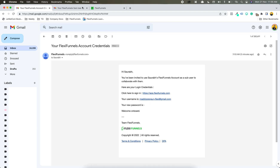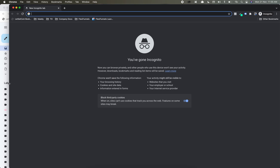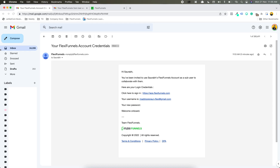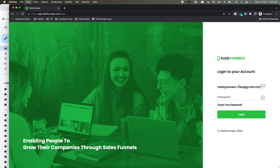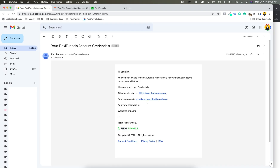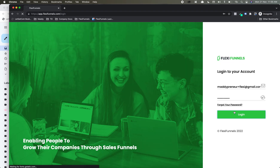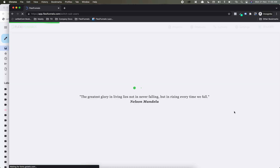Now the sub-user has been added. Let me open one incognito window and in that incognito window I'm going to log in using that sub-user access. This is a new account and let's login over here.